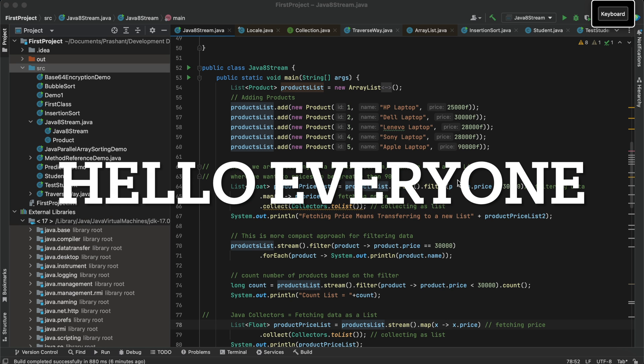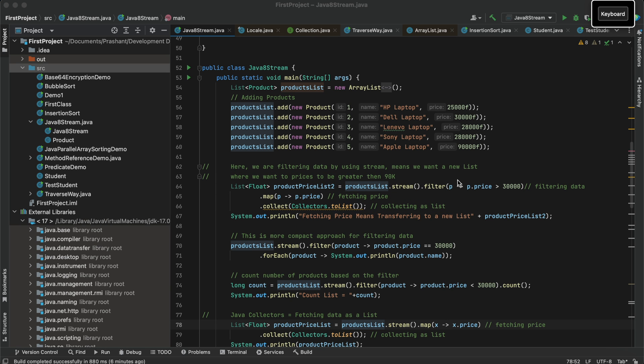Hello everyone, welcome to my channel. In this video we will learn about IntelliJ shortcuts and see how these shortcuts can be helpful in the day-to-day life of a software developer while developing or coding a program.